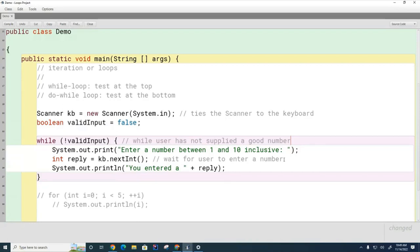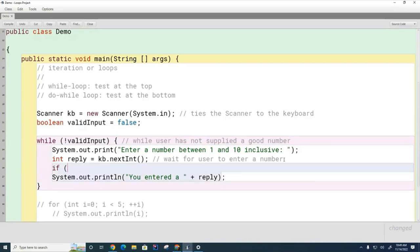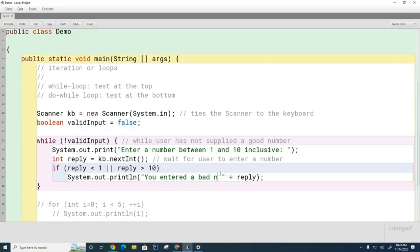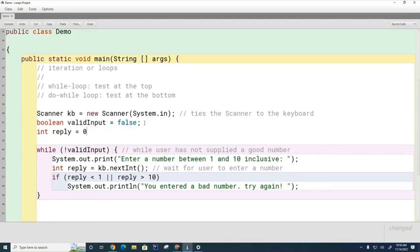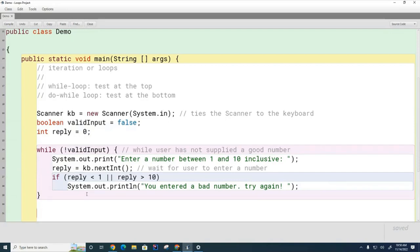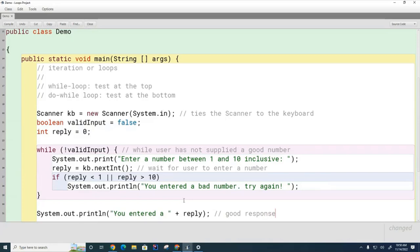Inside the loop it will print what the user entered, then I'll do my error checking: if reply is less than 1 or reply is greater than 10, I'll say 'you entered a bad number, try again.' Out here, if I get past that check, it means they've entered a good number. I'll need to move the reply declaration outside the loop — I'll show you in a minute why I need to do that.